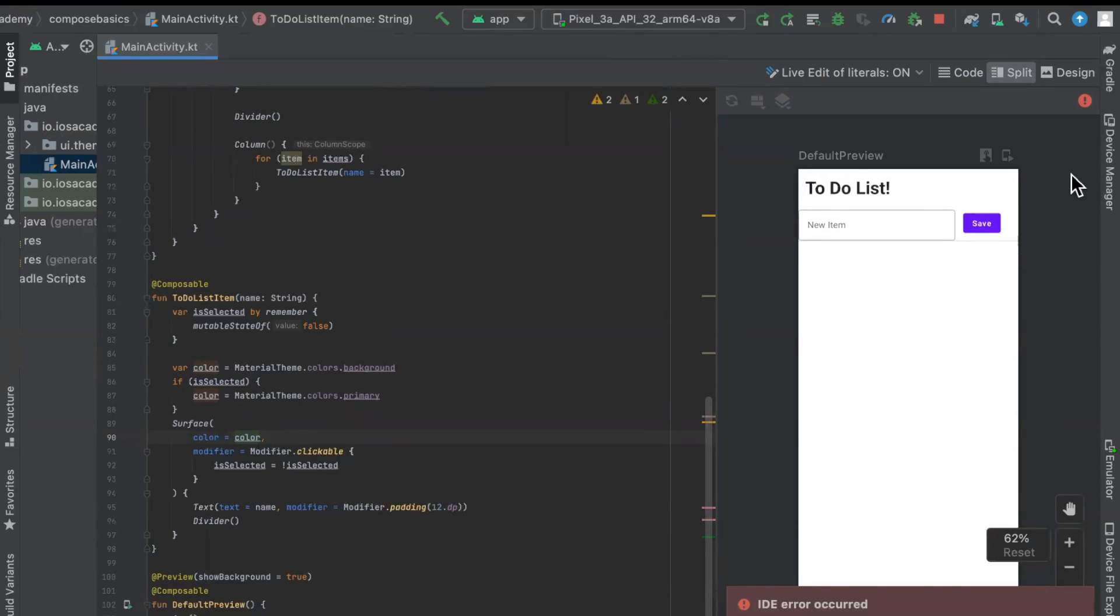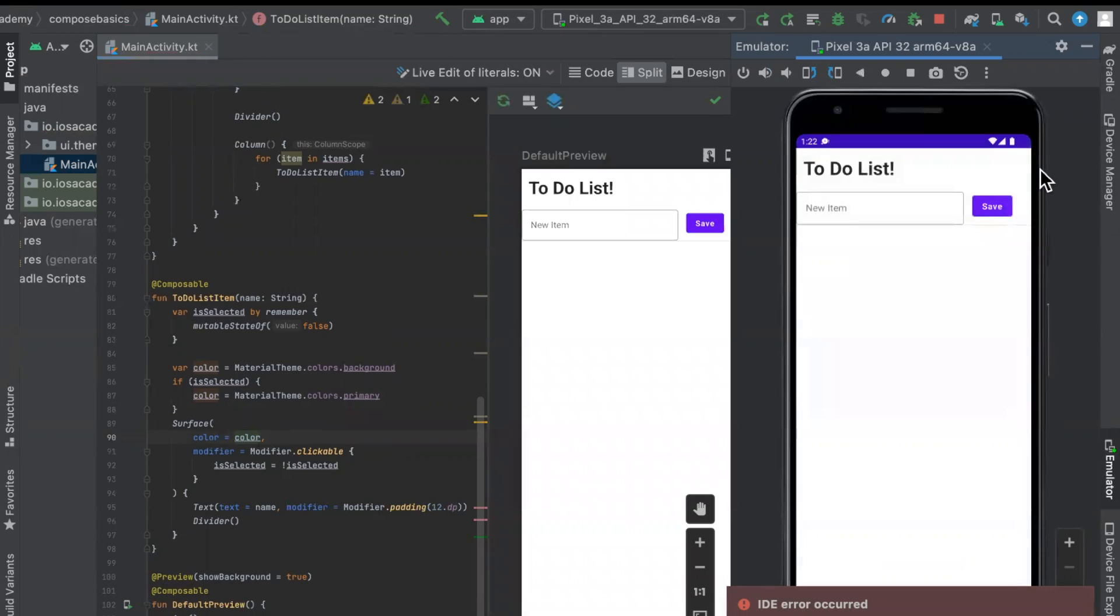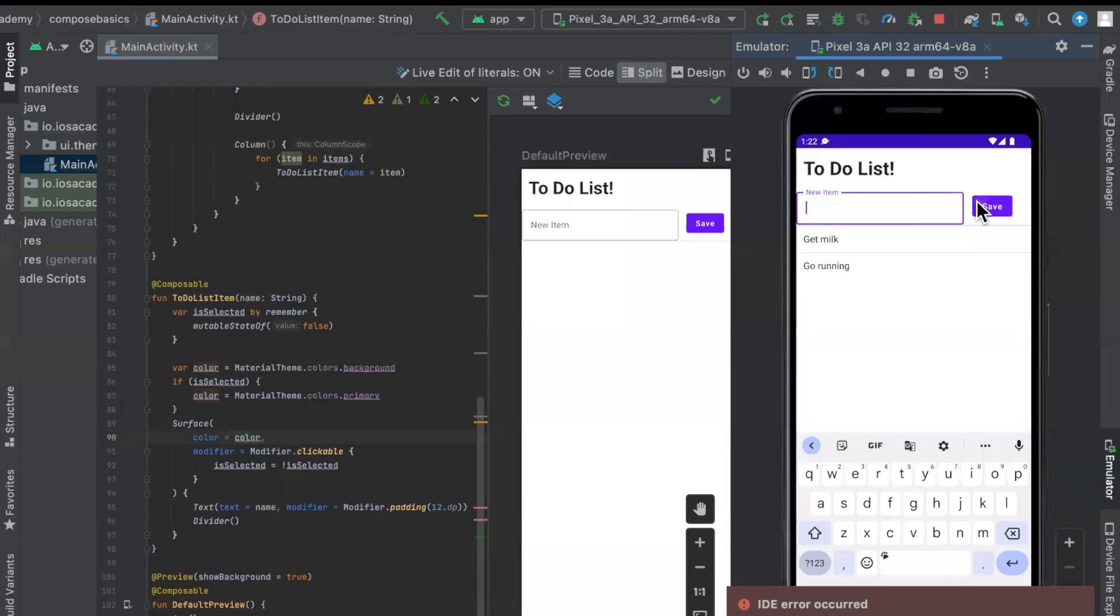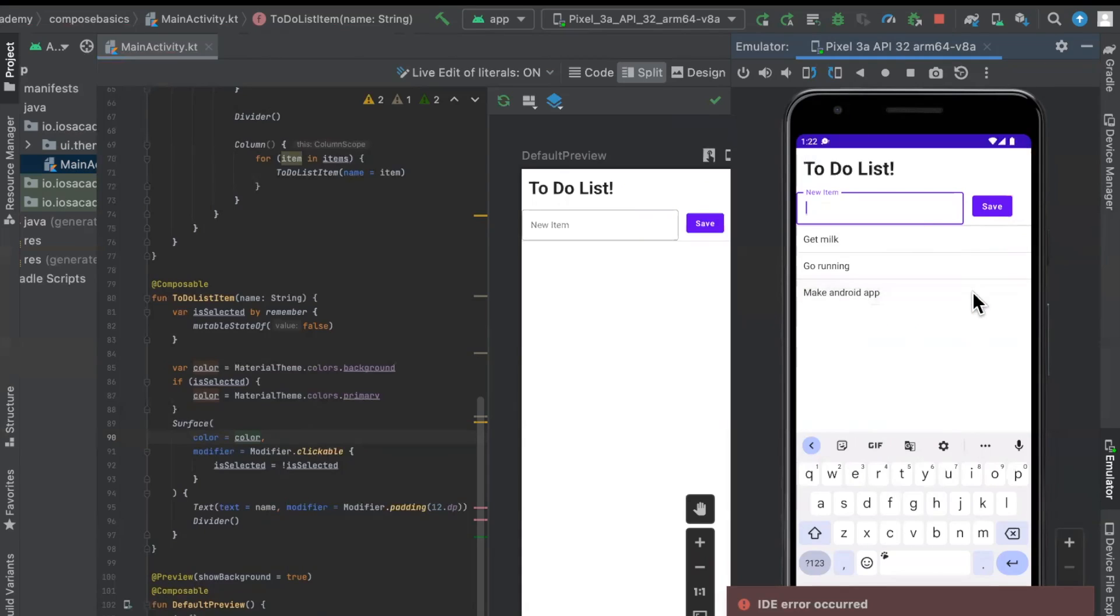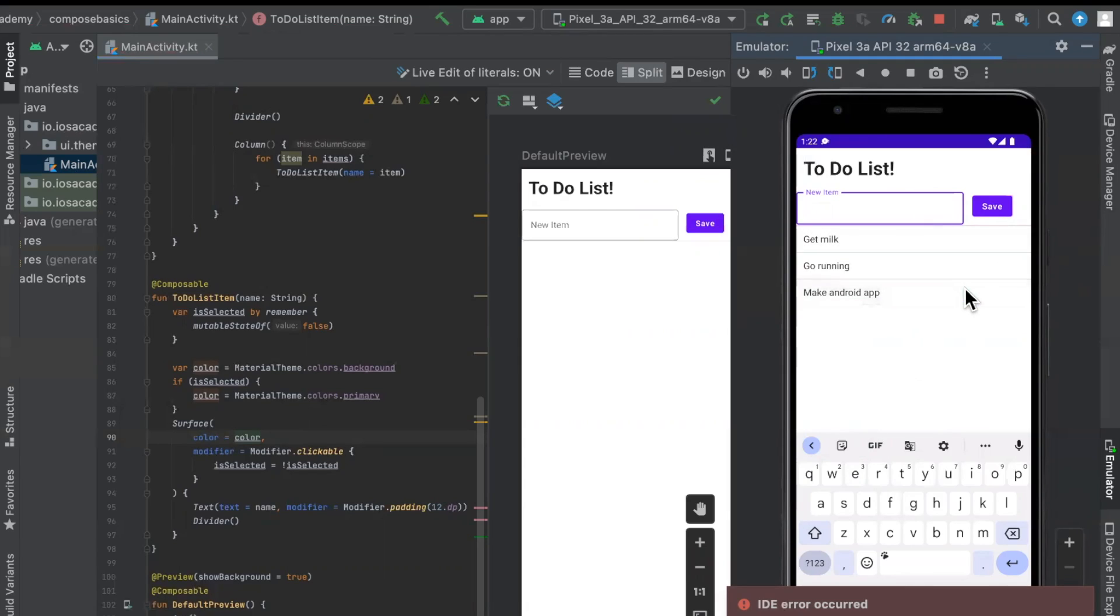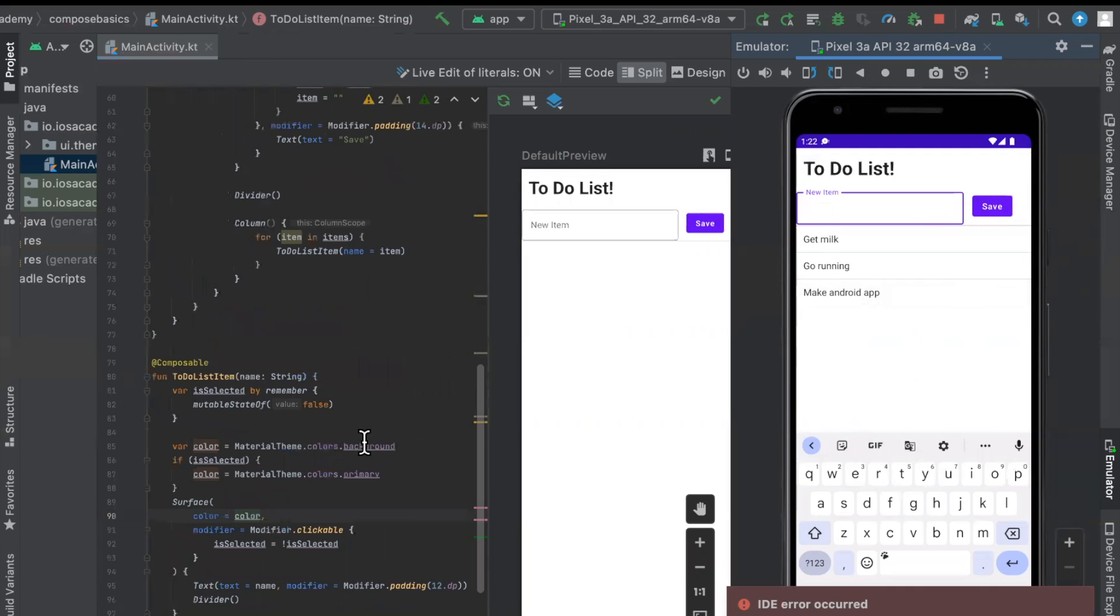And we will have finished making our very simple first to-do list app with Jetpack Compose. All right, looks like no errors, we've got our field, let's go ahead and type in get milk, even though I don't need to actually do this. We'll type in maybe go running, make Android app. And one thing you'll notice is we need to flip the list. So it's actually most recent to the top, but I'm not going to go into the weeds of that. But let's say we've actually gone ahead and made an Android app, which in fact, we have, we can go ahead and tap it, boom, changes color, we can untap it if I just deleted this project. And there you have it, you built a pretty sweet, functional Android app in quite a short amount of time and with a very small amount of code.